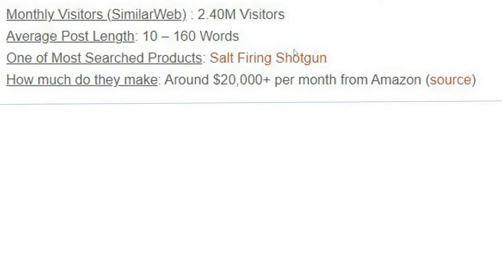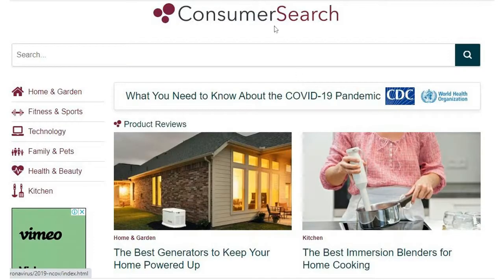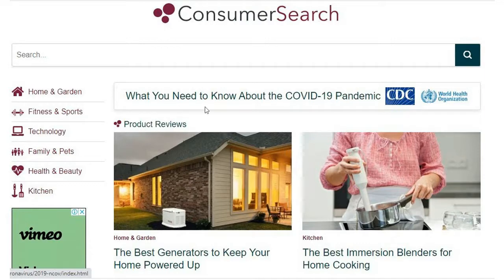One of their most searched products is a soft-firing shotgun — a cool gadget on Amazon. When you search for it, you'll get to their site. Other people do this with home and garden, fitness and sports, technology, and family niches. All they do is review Amazon products across various niches and refer people to the website, earning a commission when purchases are made.